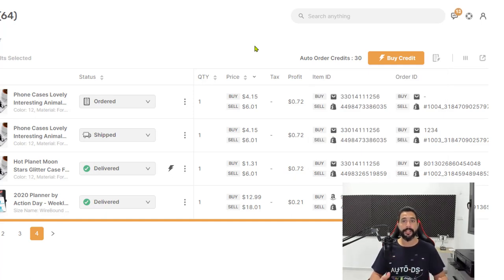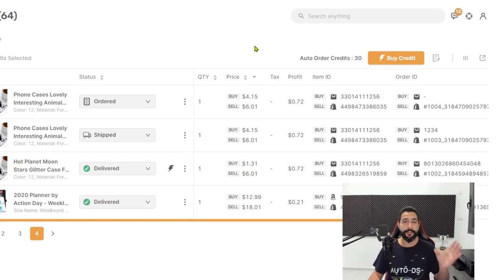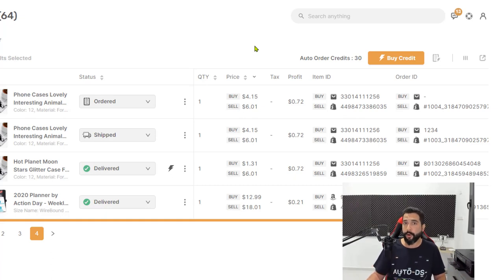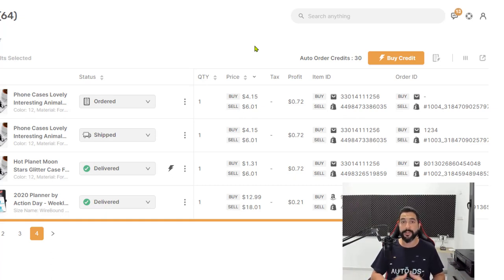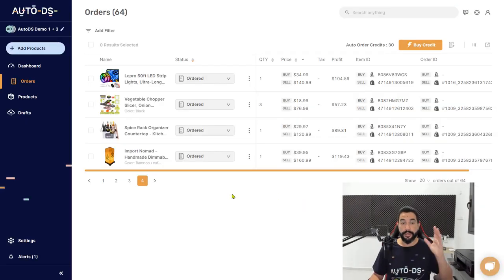For more information on the Fulfilled by AutoDS service, I've put the help links in the resources PDF for this course. You'll find information on how to opt in for Fulfilled by AutoDS or for automatic orders if you want to use your own buyer accounts — either way, it's up to you. This is what automation is all about.